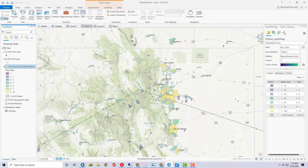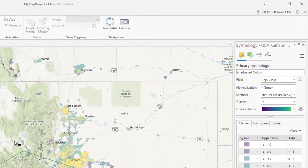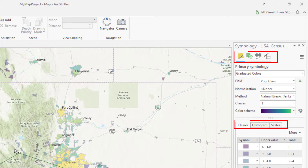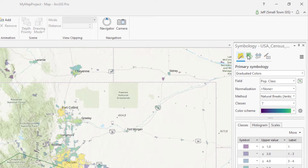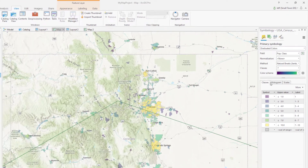Some panes have multiple tabs that do different things, so click around and explore what each tab has to offer. Some even have sub-tabs. I think Pro goes a little crazy with tabs.